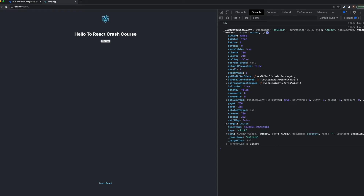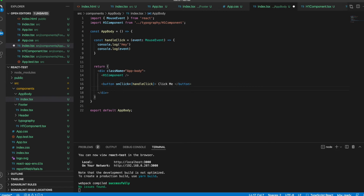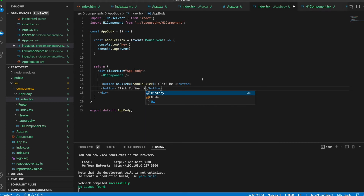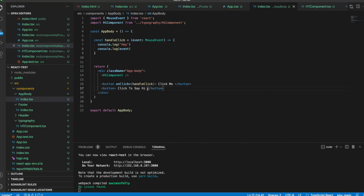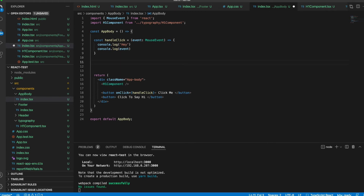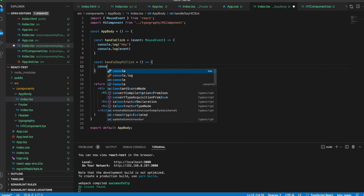We can see all the event properties, including the innerHTML for that button, directly there. So you can use the event like this. If you want to create some dynamic functions in onClick, let's create another button that says 'Click to say hi'. We didn't assign any function to it yet, so it does nothing. Let's create another function — const handleSayHiClick — and console.log inside it.